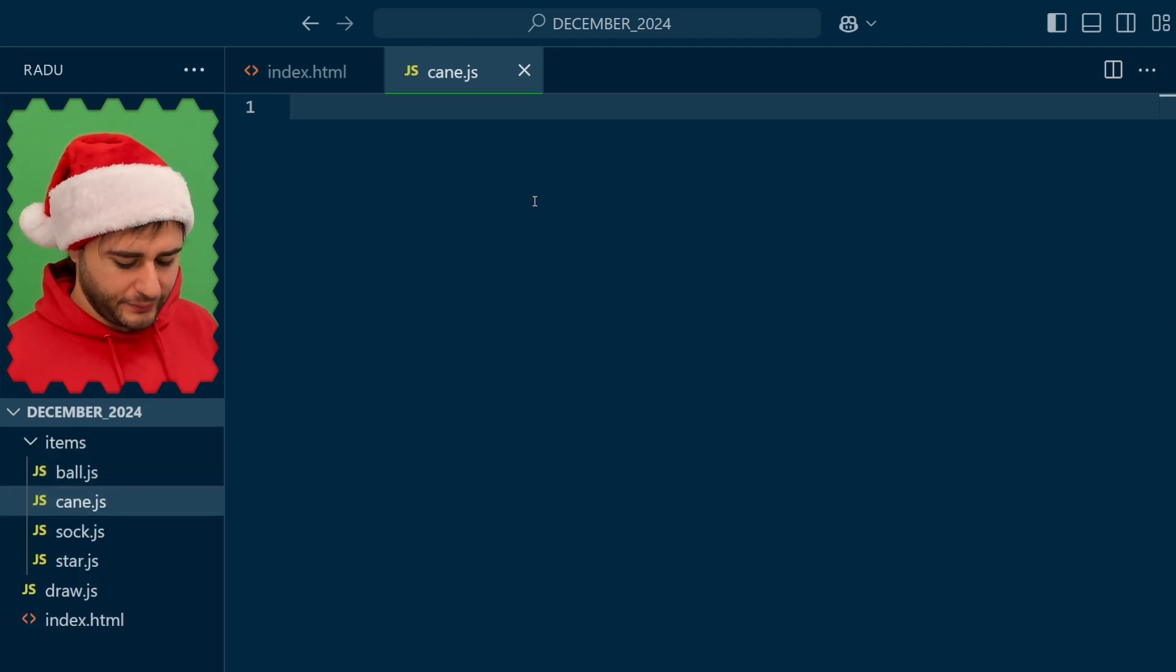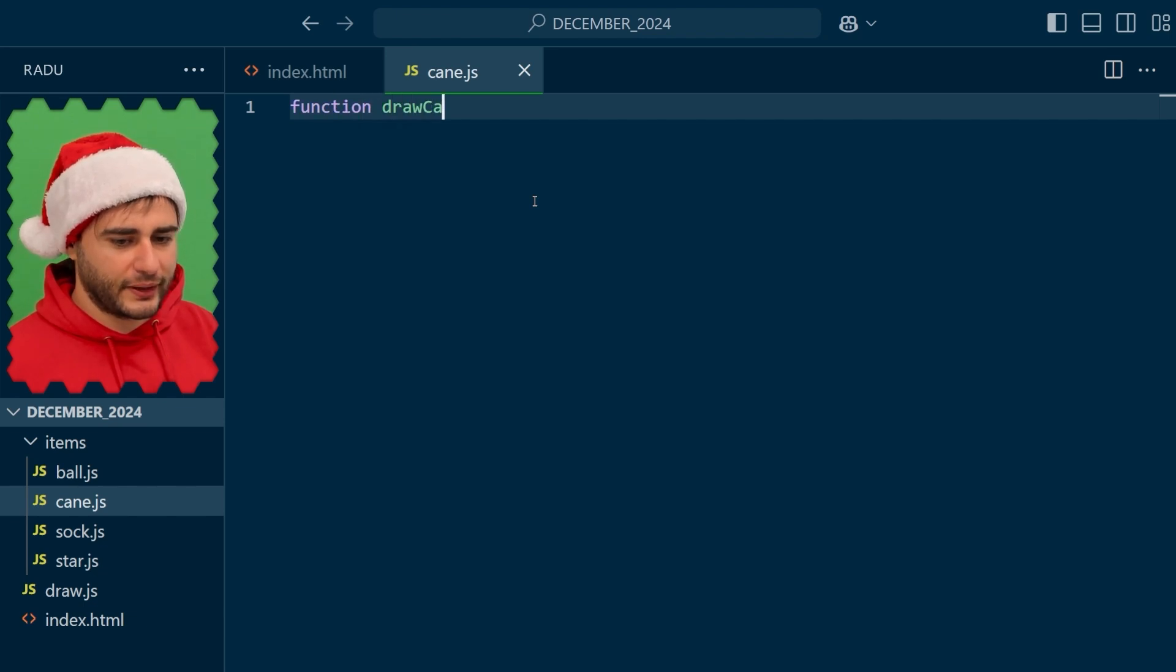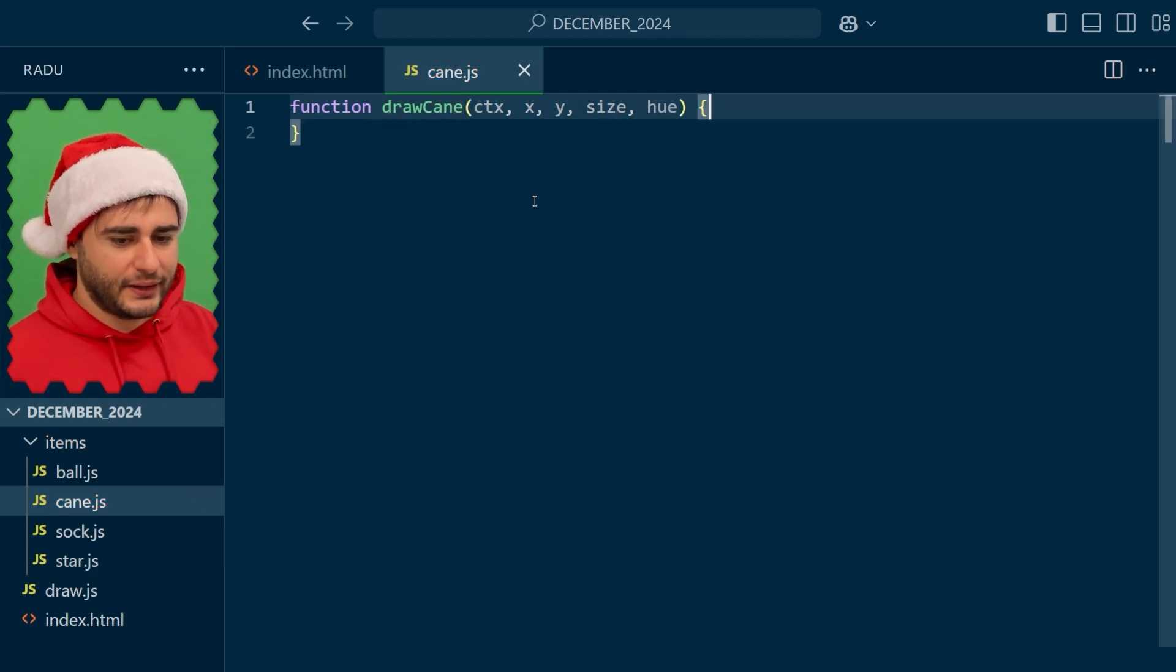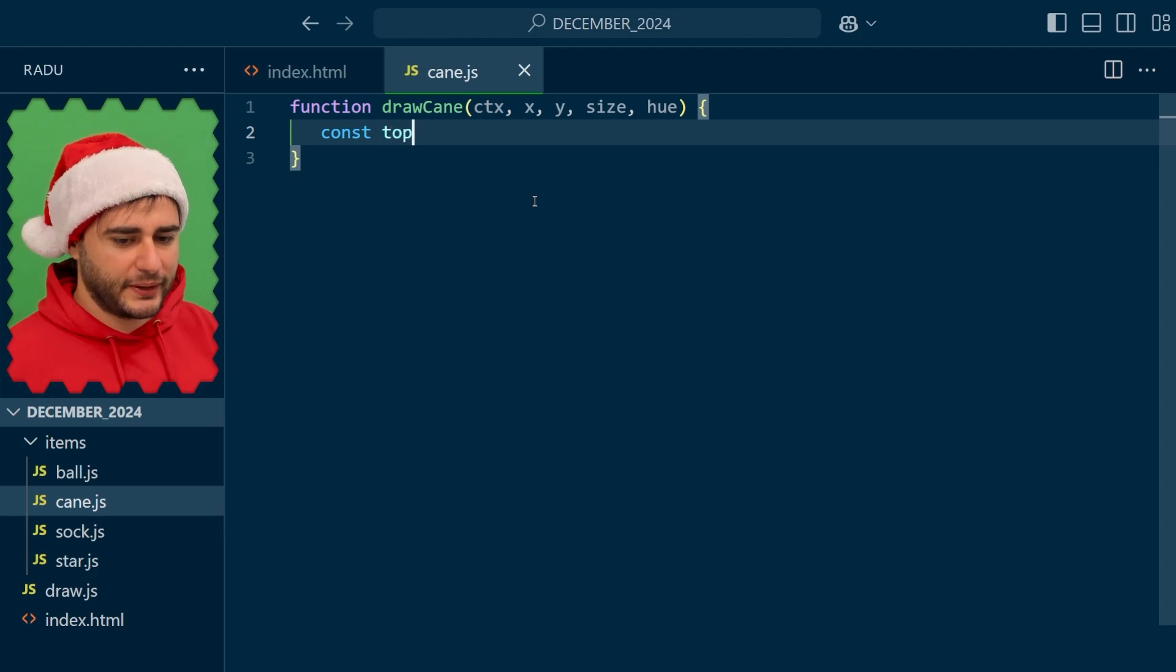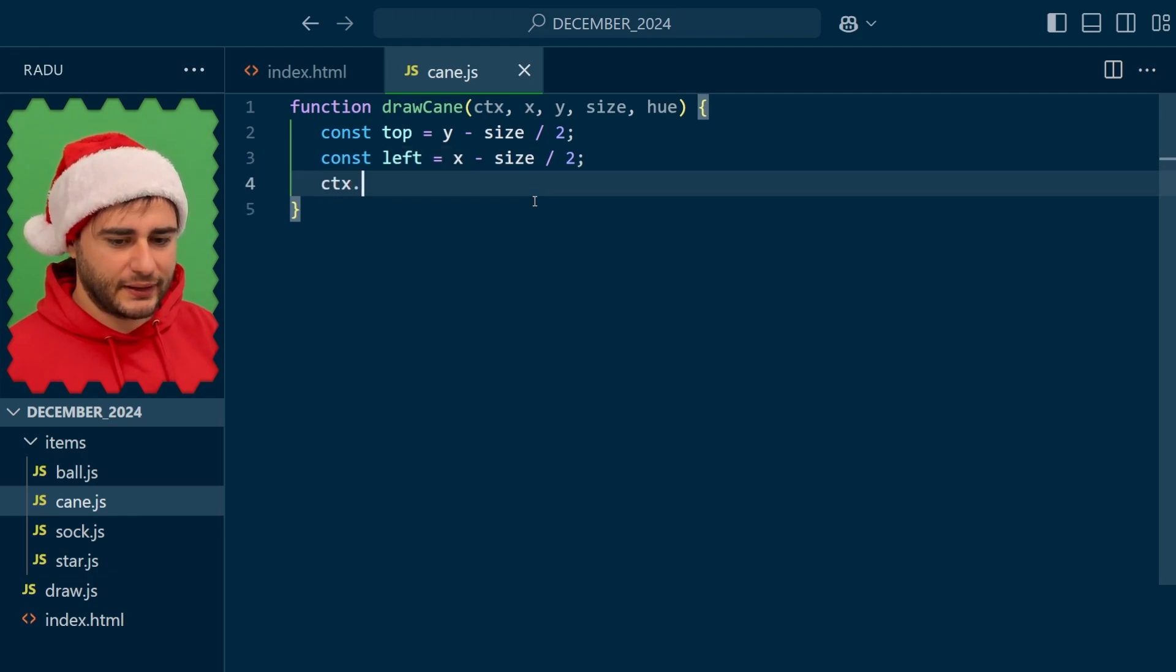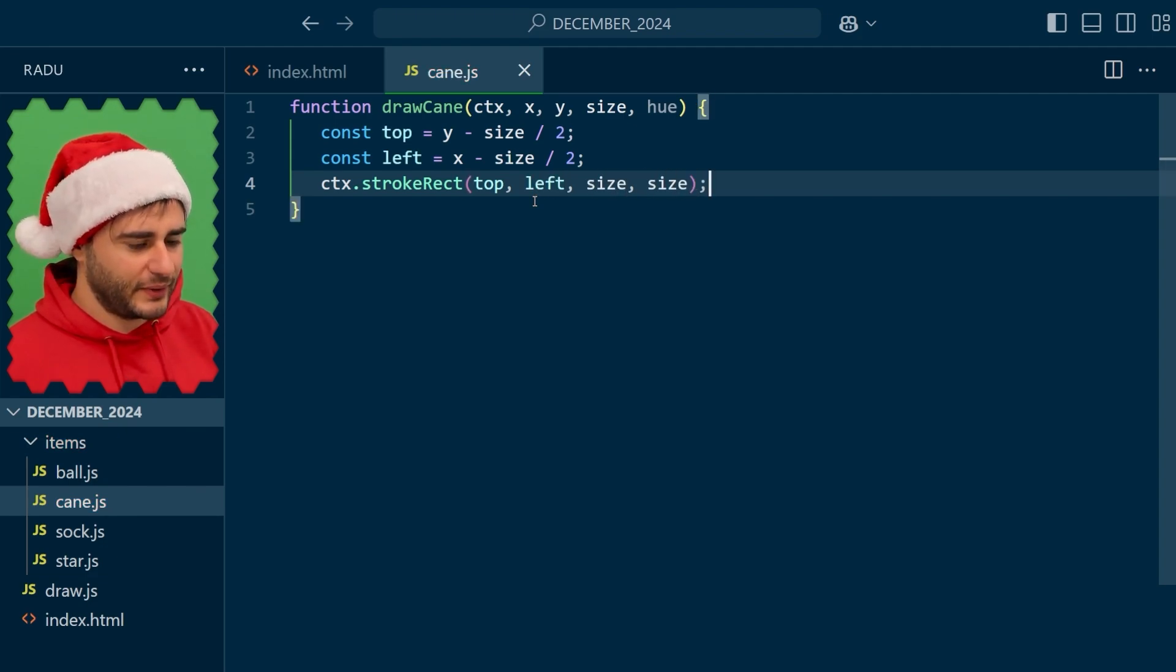Here we define our draw cane function given a context, xy for the center, a size, and the hue to control the color. I'm going to test this by quickly drawing a bounding box here. I'm getting the top and left helper variables and then using this stroke rect function at the top left with the size and the size. So it's going to be a square.